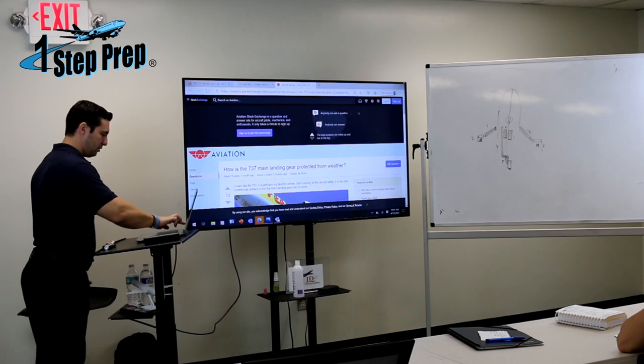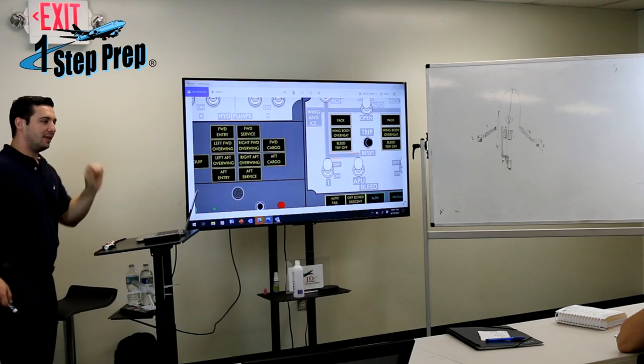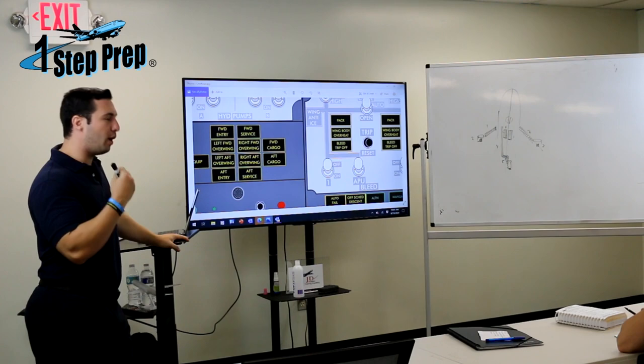So this is your wing body overheat light — it means there's a duct leak. That will be your only answer on the aural. Just say duct leak. If they ask where, then you give them these answers.